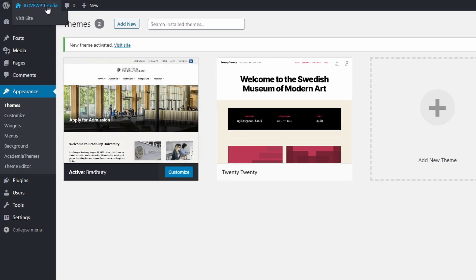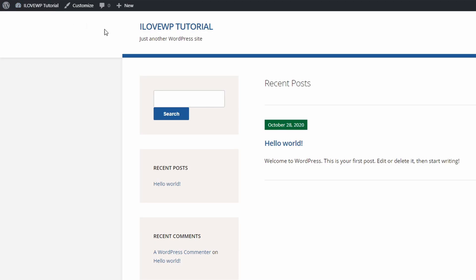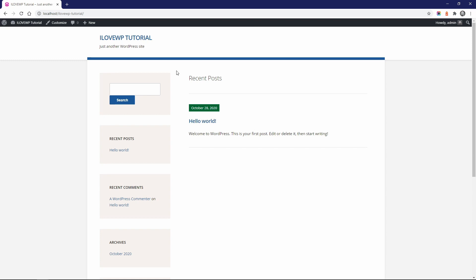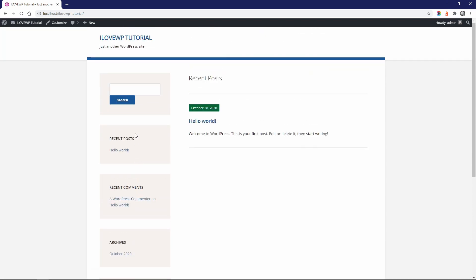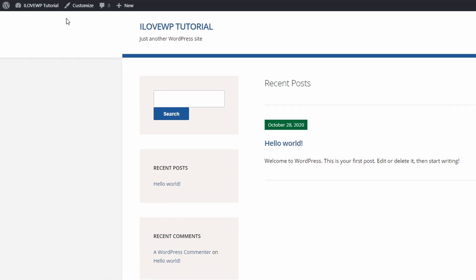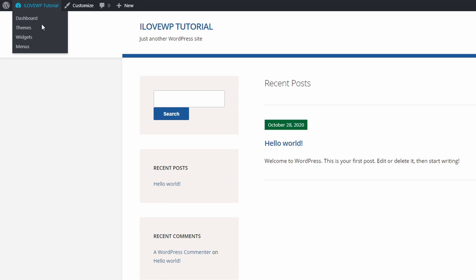If your WordPress website is new and has no content, this is what the homepage will look like after activating the theme. WordPress automatically adds some standard widgets to the sidebars. Let's start by removing them.